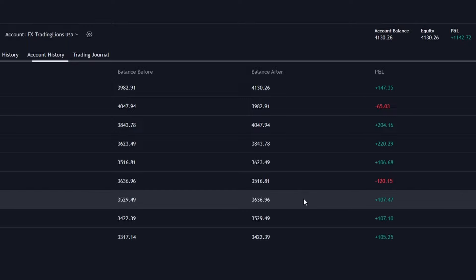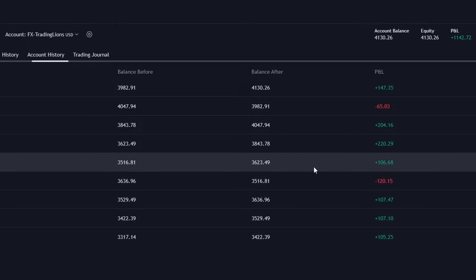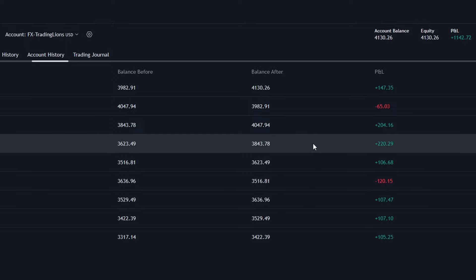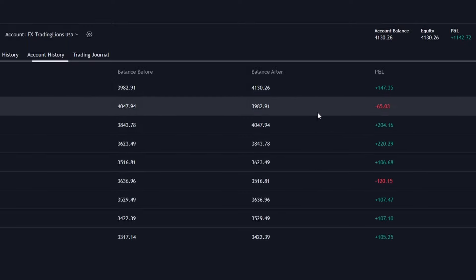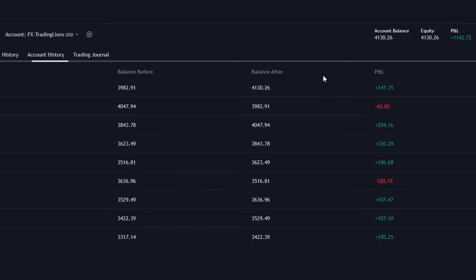Today I'm excited to share my incredibly easy 20 pips a day trading strategy for the forex market. Many people pass their funded challenges with this strategy, so I'm sharing it with you guys. Give it a like and let's get down to business.